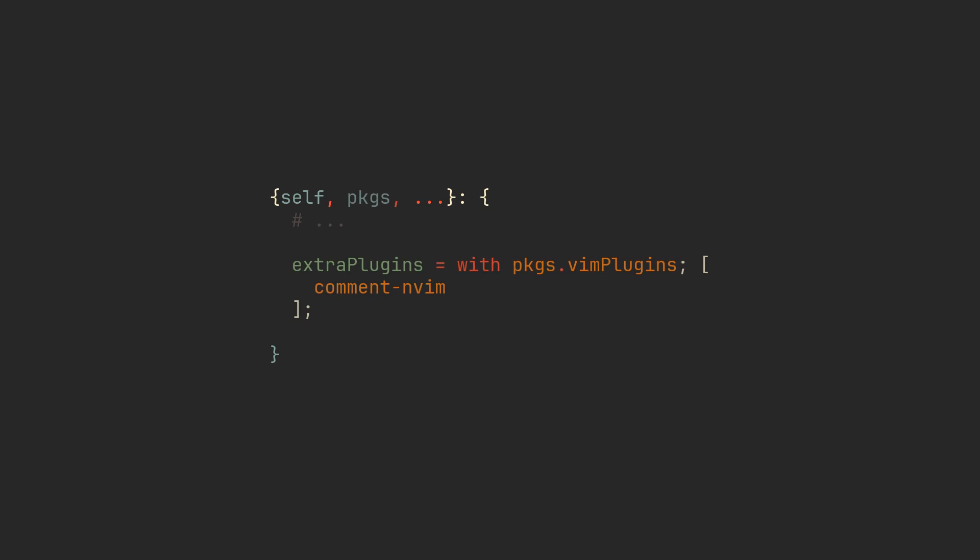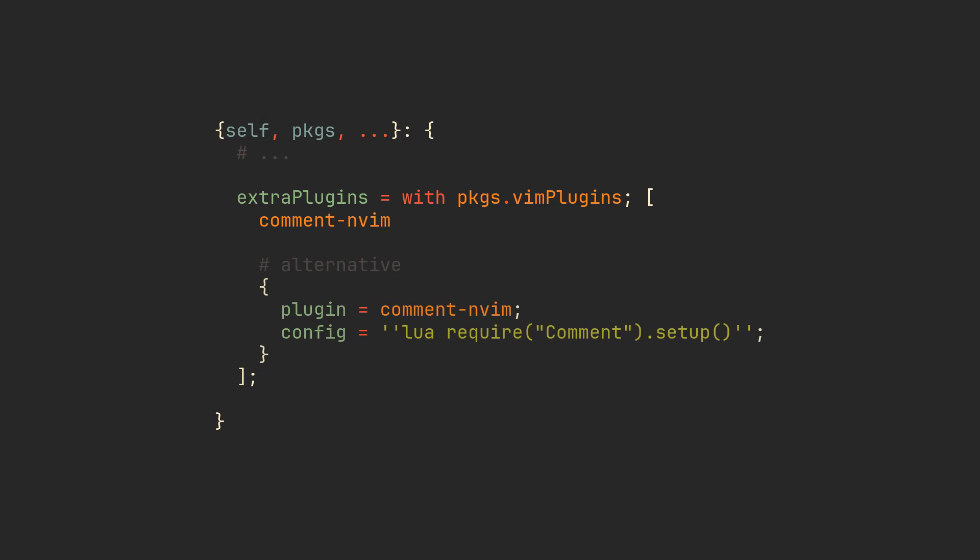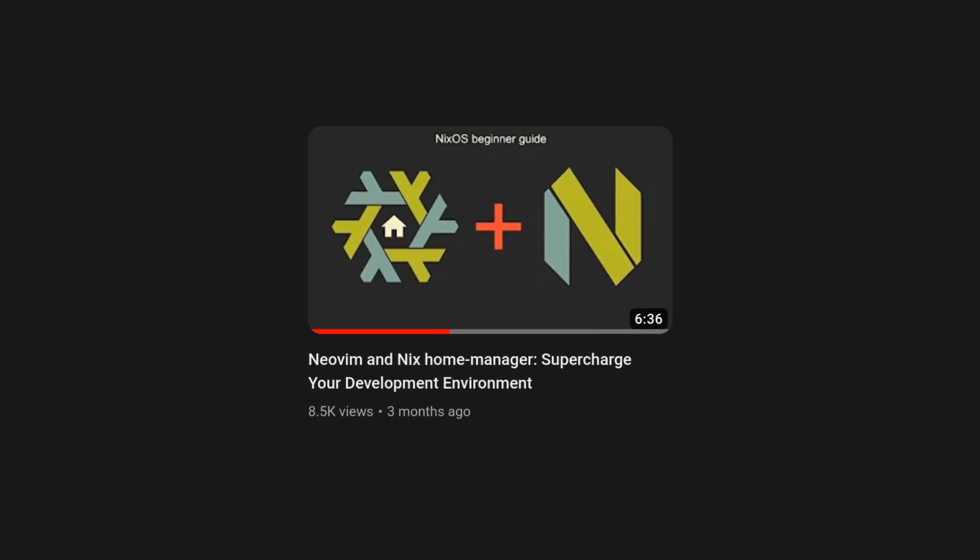All of that is great, but what if you find some of your favorite plugins to be missing from NixVim options? Fortunately for you, NixVim allows you to add plugins simply by adding them to the extra plugins list, where you can even configure them straight away by using this plugin and config structure. We explored packaging NeoVim plugins for Nix in more detail in the previous Nix and NeoVim video, which you can find in the link in the description.